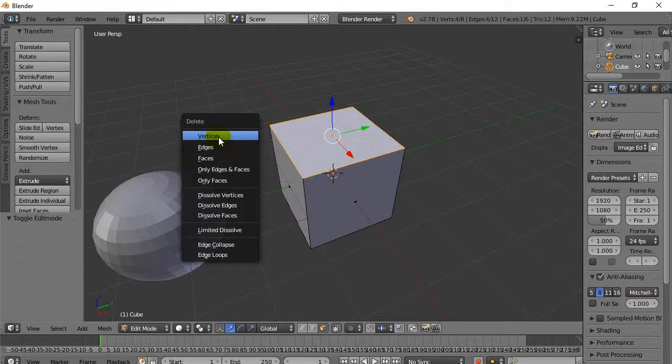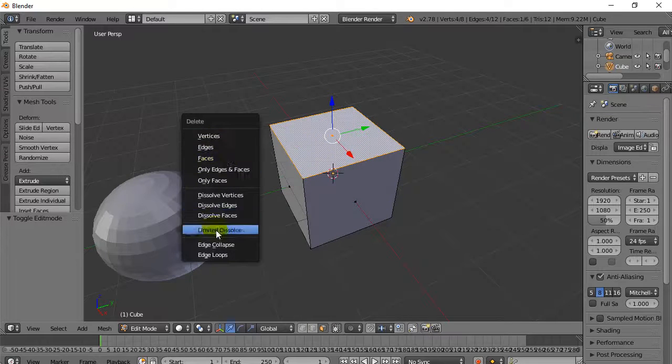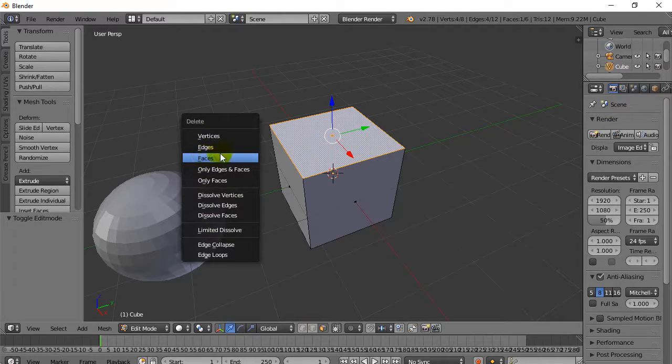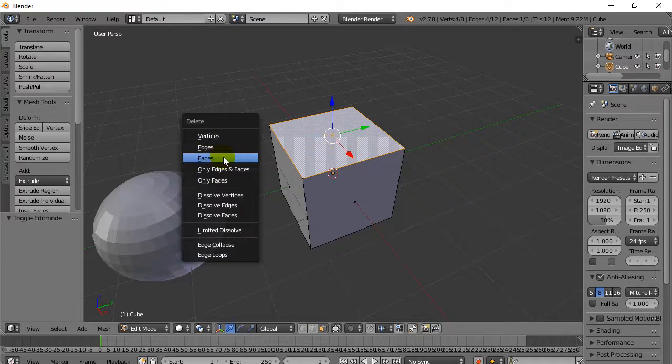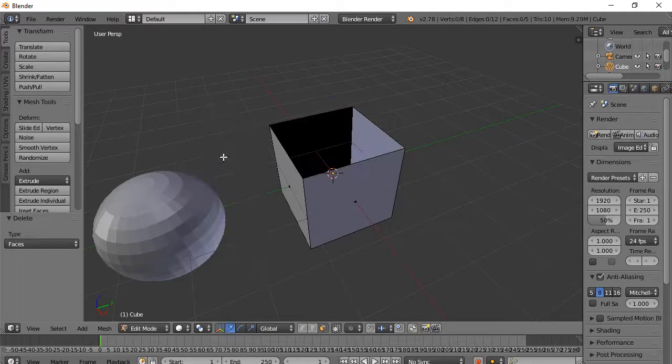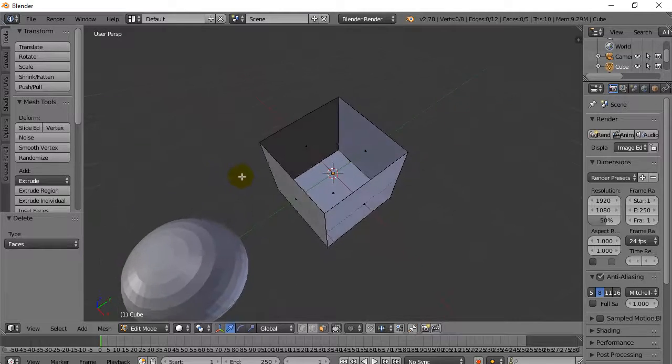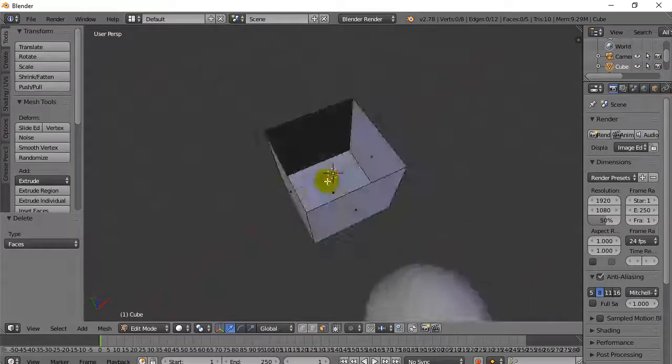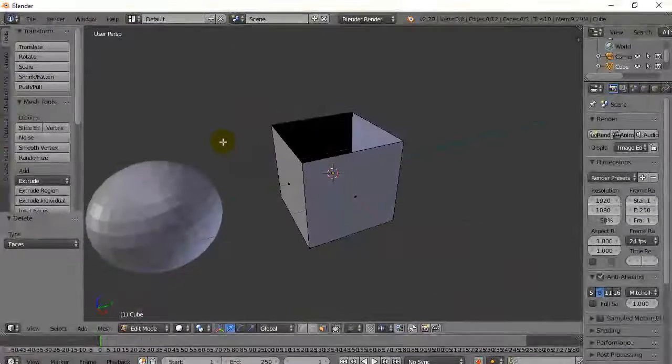It asks me what do I want to delete. I want to delete the face. So if you know what a face is, hit Face. There it goes. And you notice now you have an empty box. Perfect.